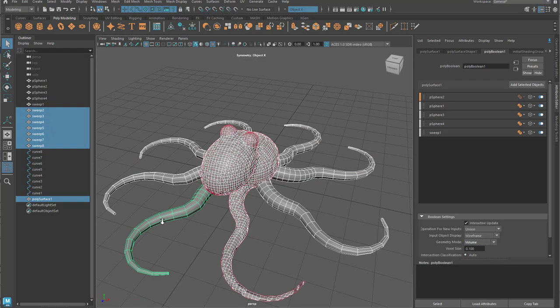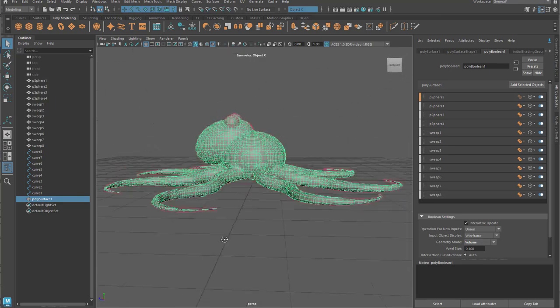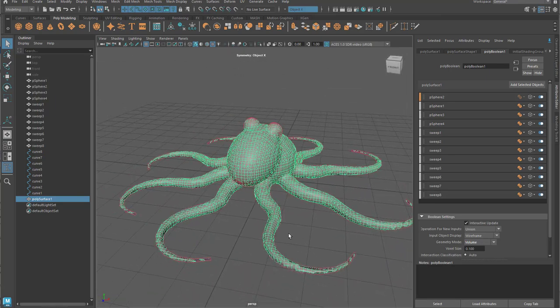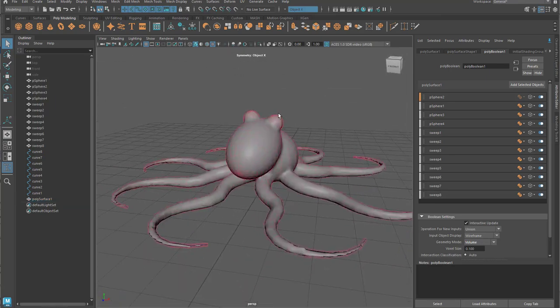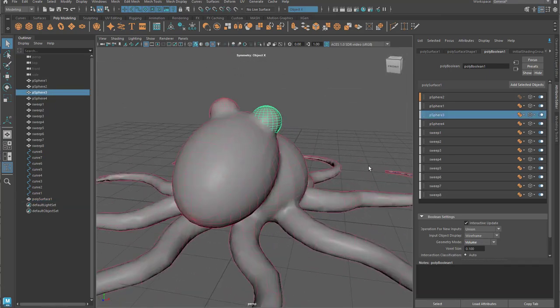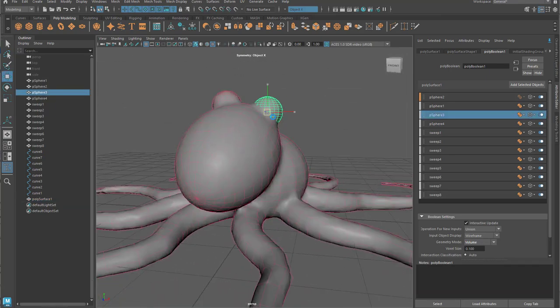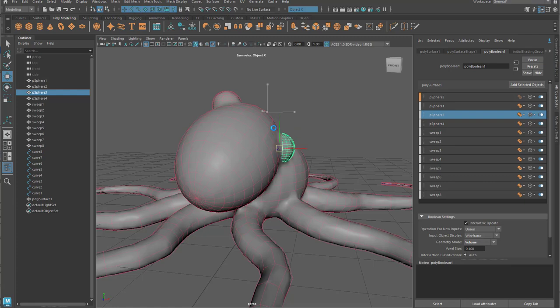So you have a little control over the voxel size, which gives you control over the density and also, of course, affects performance.